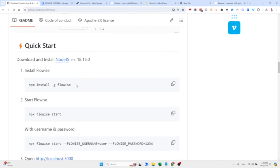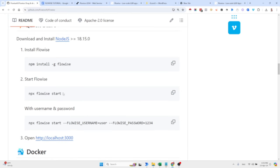You just run npm install dash g flowwise and then npx flowwise start. And soon enough, via the command line by the way, you will be able to run this locally. And the alternative is just running it via a web service.